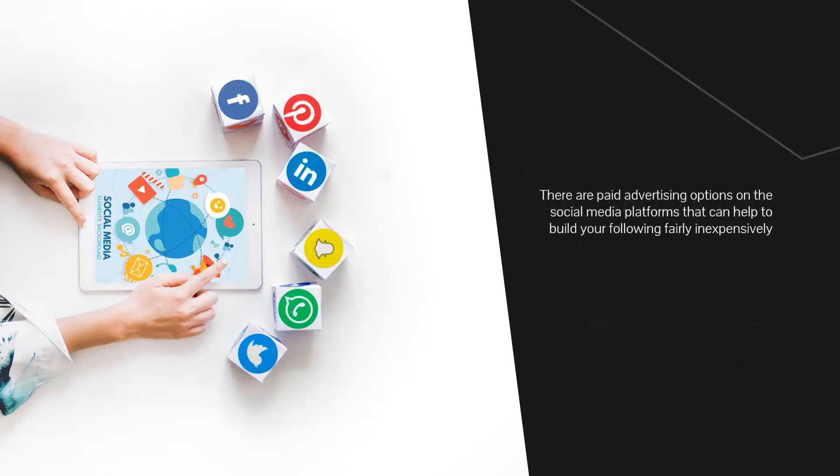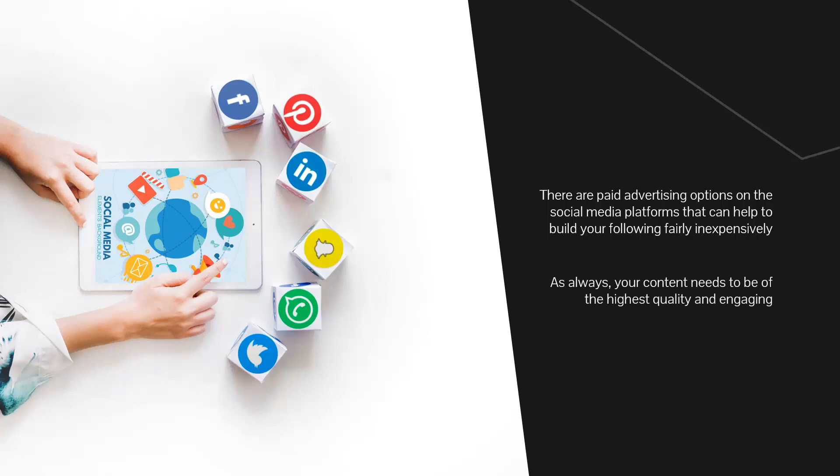There are paid advertising options on the social media platforms that can help to build your following fairly inexpensively. For example, you can create a post on Facebook and then boost this to attract more followers to your page. As always, your content needs to be the highest quality and engaging. You don't need to create overly long posts for the social platforms.